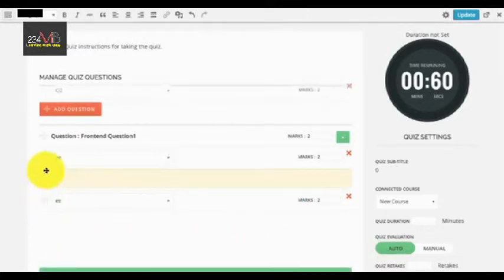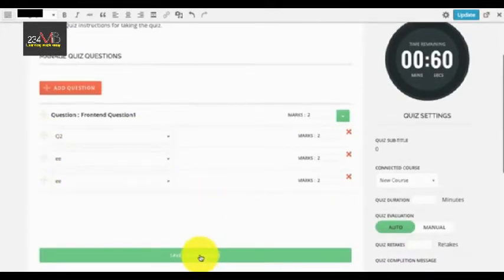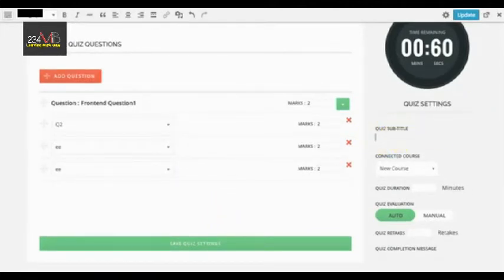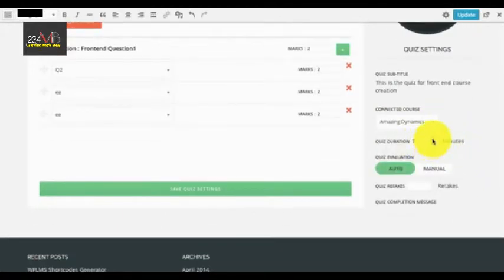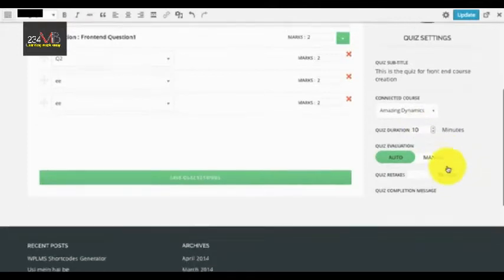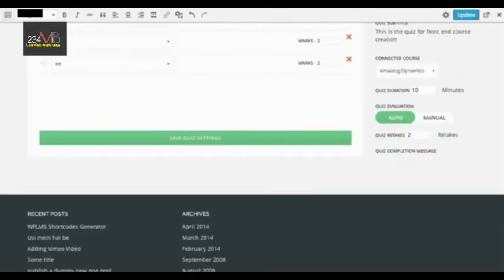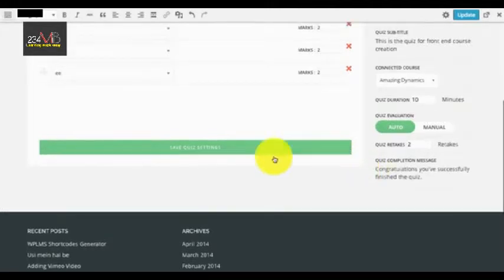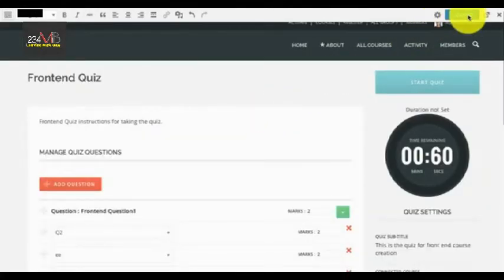You can use drag and drop functionality to arrange questions in any order. Once questions are created you can set a quiz subtitle and connect it to a course. You can also add a duration, select quiz evaluation, set the number of quiz retakes, and enter a message for after quiz completion. Once all these settings are done, simply save quiz settings and then update the quiz.